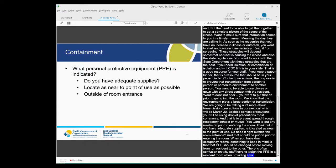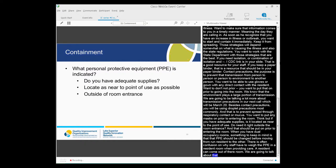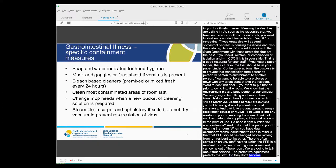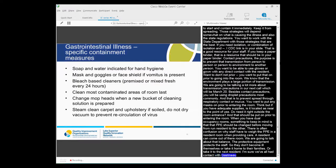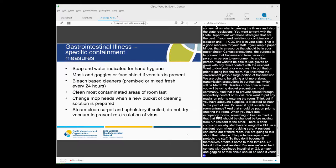When you have dual occupancy rooms, another point to really keep in mind when you're training your staff is that that PPE should be changed before they move from caring for one resident and another resident. And there's often confusion on why staff have to wear the PPE in a resident's room when providing care, but yet a resident can come out of their room. So here we're going to talk about that balance. The personal protective equipment really prevents contamination of the staff's body or their clothing so they don't become ill themselves, they don't take it home to their families, and they don't take it to the next resident if they assist with cares.